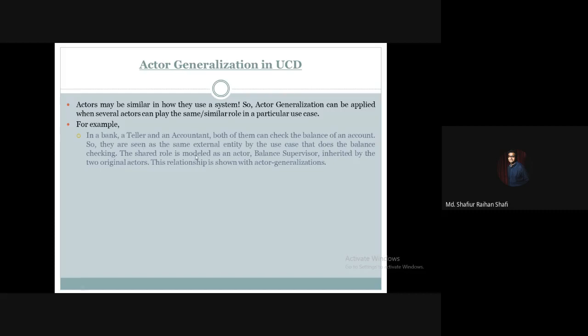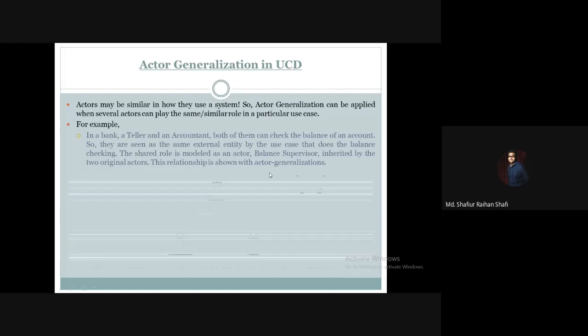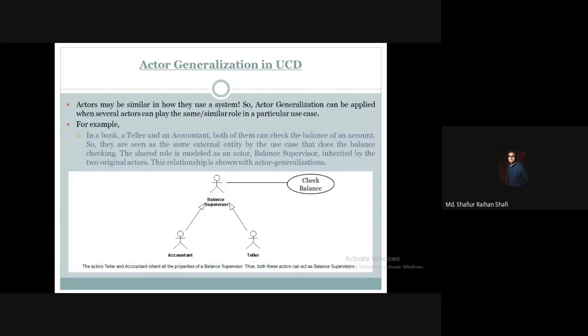The shared role is modeled as an actor — balance supervisor — inherited by the two original actors. This relationship is shown as actor generalization.